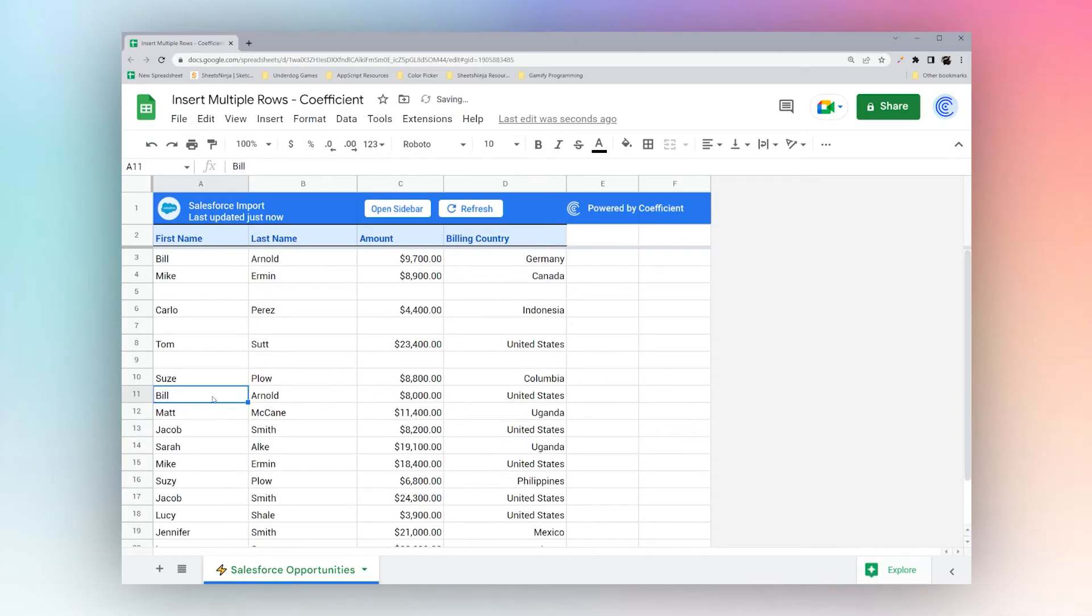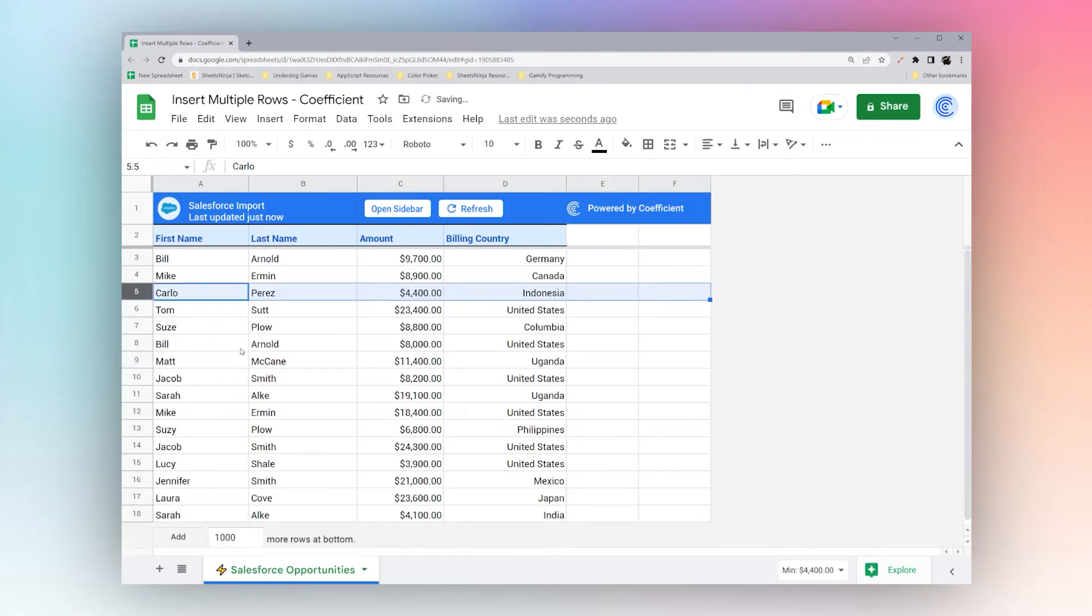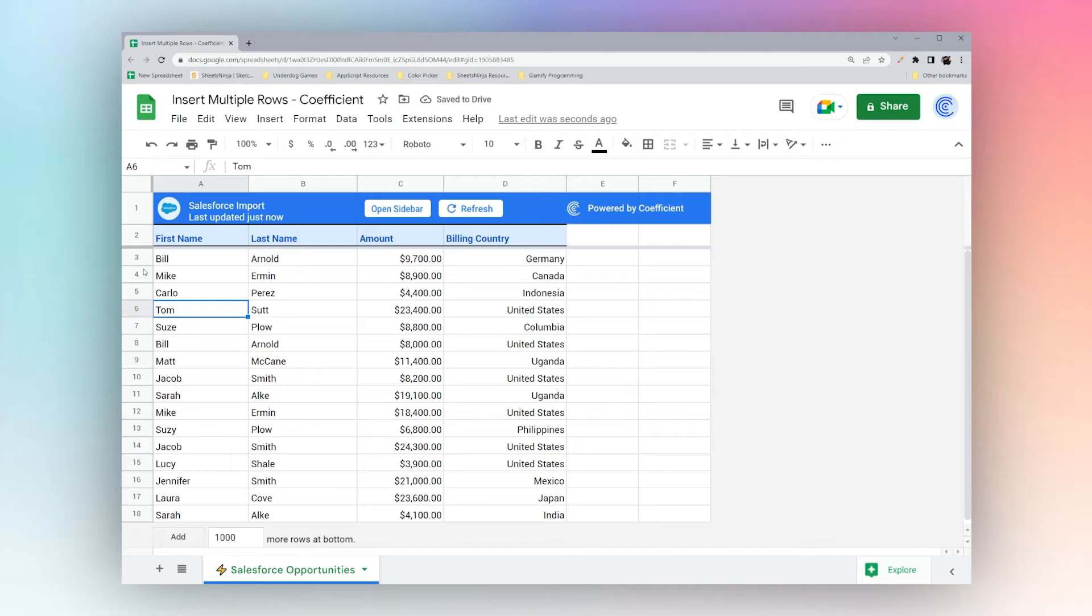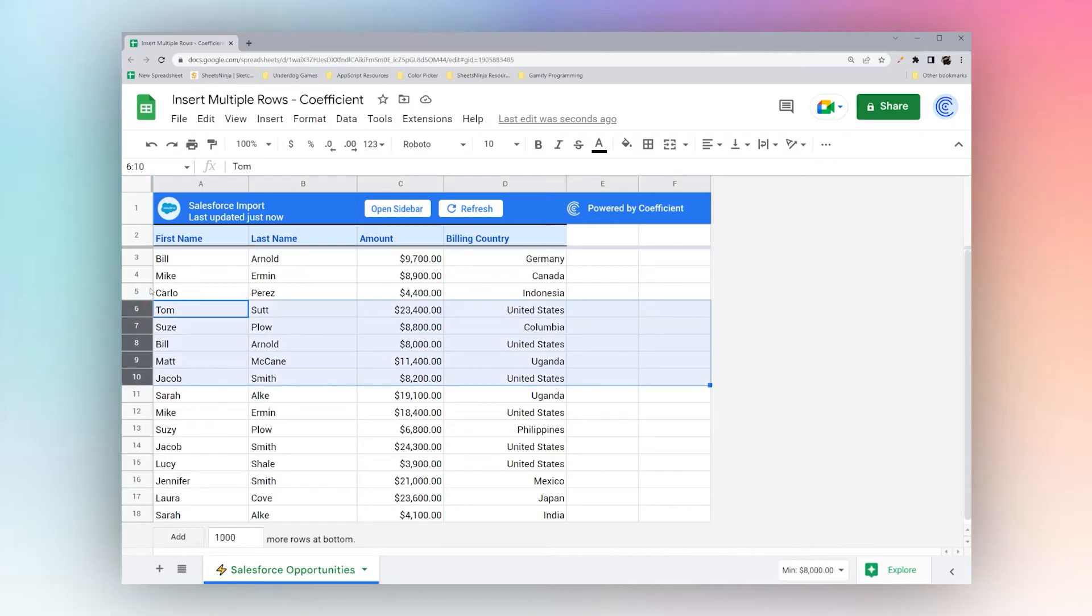Let's go ahead and undo this. And now let's look at one final way to do this. Let's say you want to be able to add multiple rows without having to select the number of rows each time.